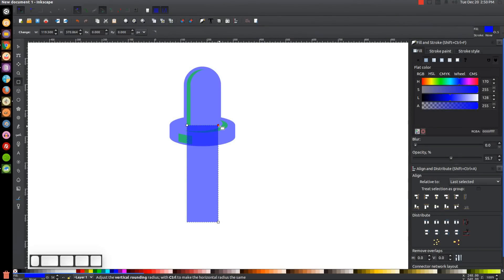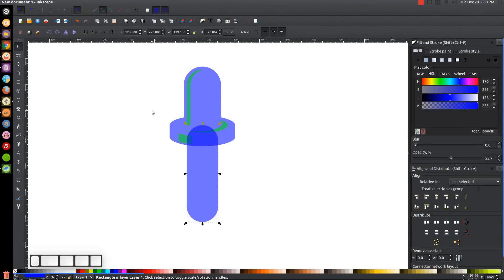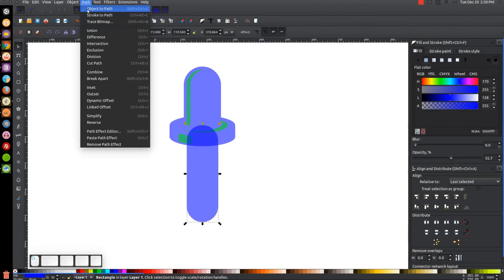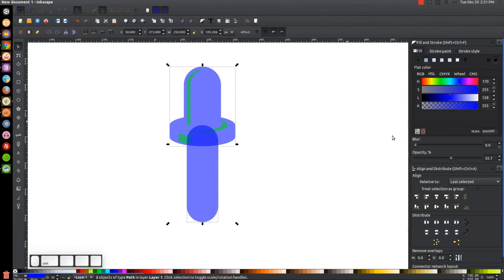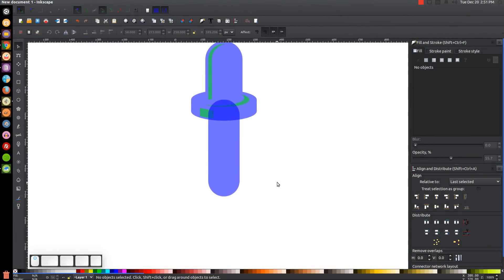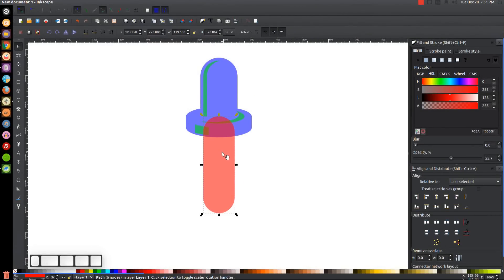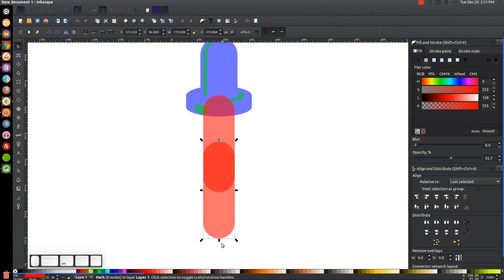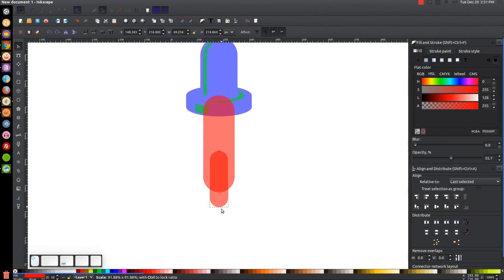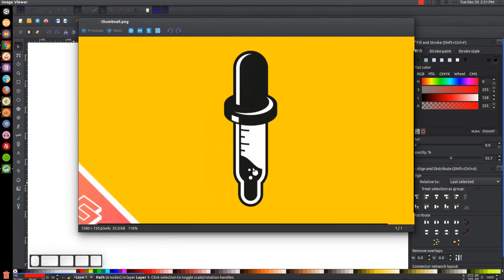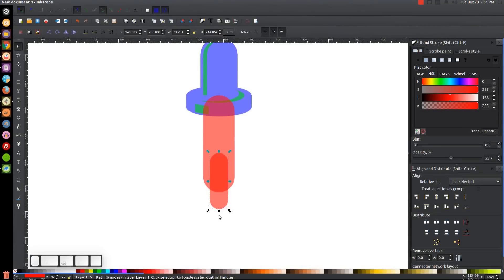I'll pull the top node all the way down, go back to the select tool, finalize with Path > Object to Path, hold Shift, click on the blue object up top, center it on the vertical axis, and click off to deselect. I'll make this new shape red to differentiate it from the top, duplicate it with Ctrl+D, hold Ctrl, drag it down, then hold Ctrl and scale the bottom arrow in so it tapers to a smaller tip at the bottom — just like in the thumbnail.